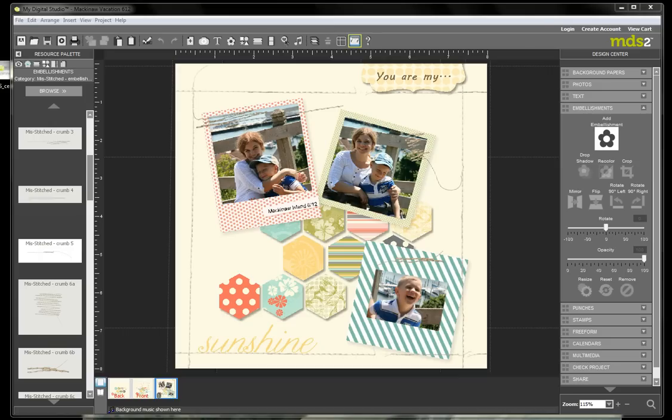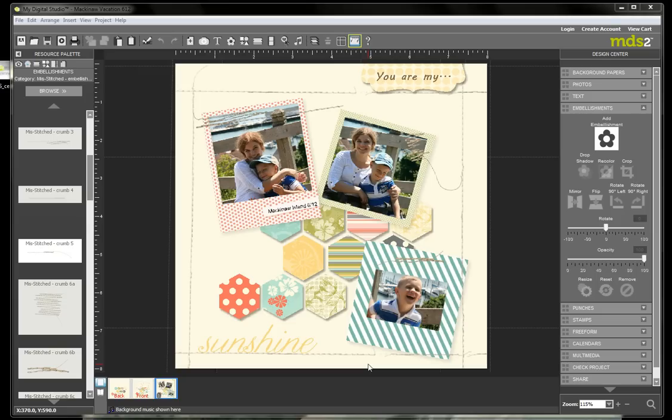Hi, I'm Jennifer Takis, Independent Demonstrator with Stampin' Up! And today I've got a tutorial for you using My Digital Studio 2 and showing you how to crop embellishments.